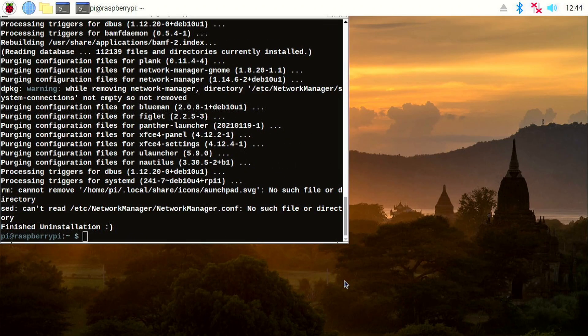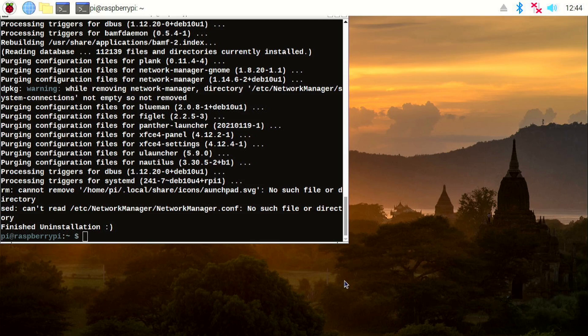And you can see it uninstalled the macOS Big Sur theme converter, and you get back the previous Raspberry Pi OS theme, or whichever theme you were using while you installed the macOS Big Sur theme converter.